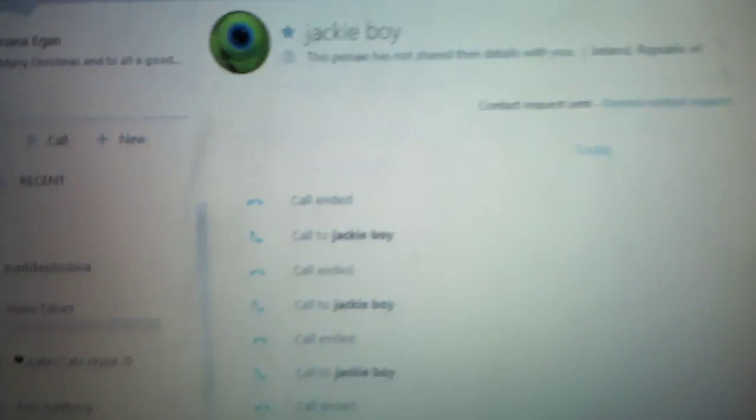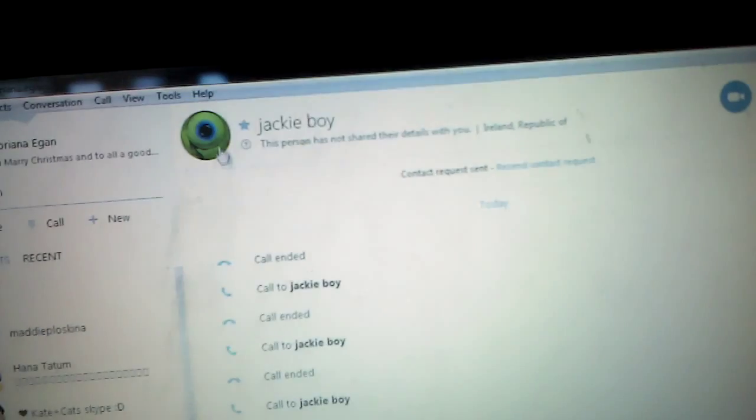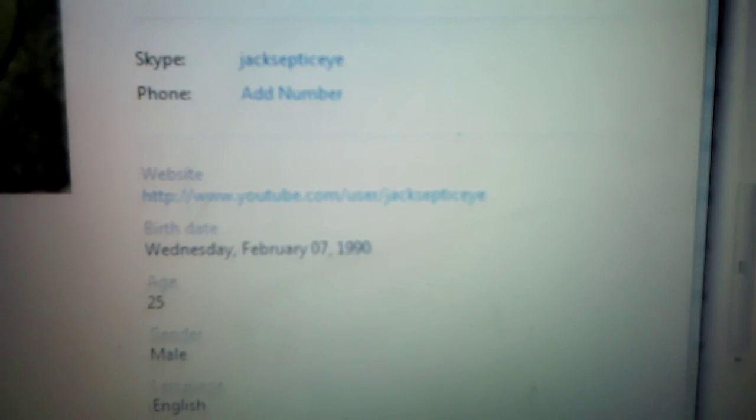This is Jacksepticeye. If you click on the i, then it tells you some stuff about him. It says his birthday. It's February 7th, 1990. That is true.